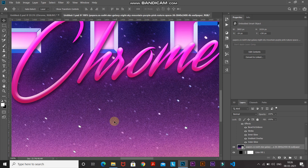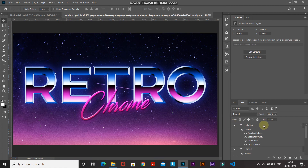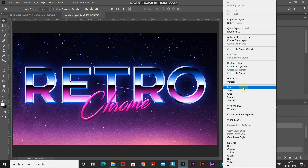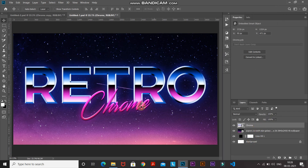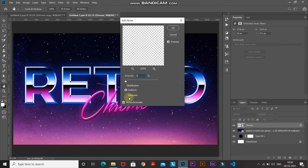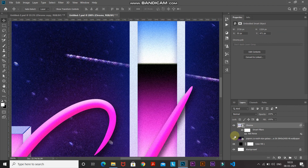You'll notice there is a bit of noise on the background image. We need to add the same kind of noise to our text as well. Go to the top, make the top text layer active, then Ctrl/Command-click the second text layer to select both layers. Right-click and select Convert to Smart Object. Then go to Filter > Noise > Add Noise, set the amount to 5%, distribution as Uniform, and tick Monochromatic, then click OK. Zooming in shows a nice subtle grain effect that matches the background.